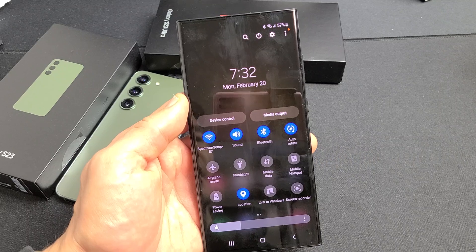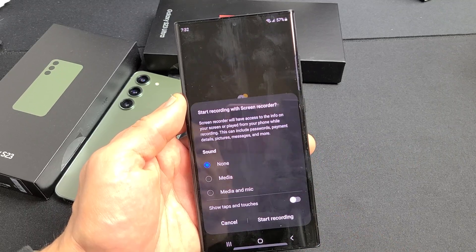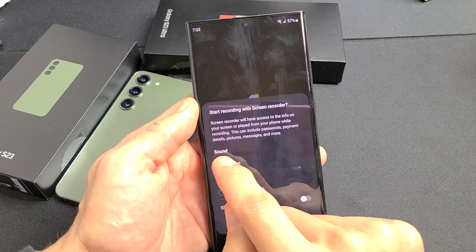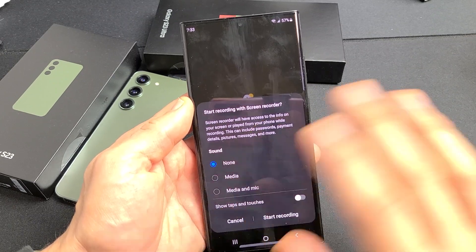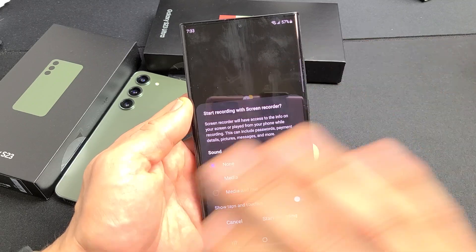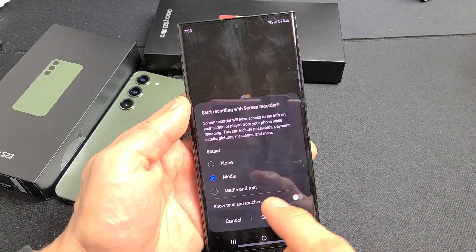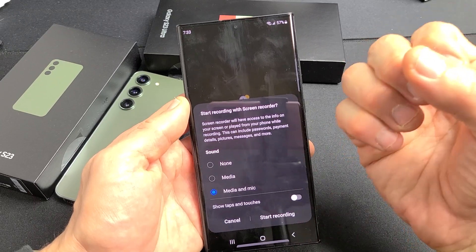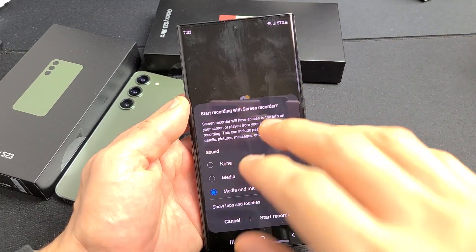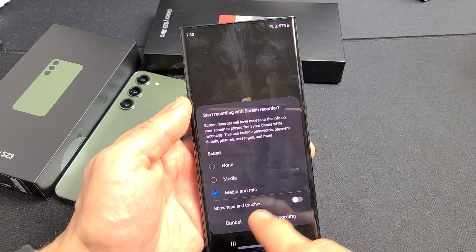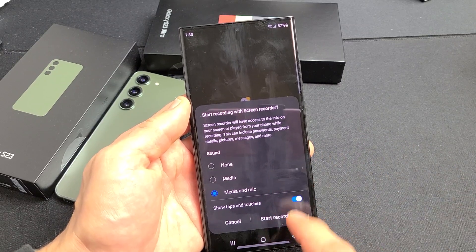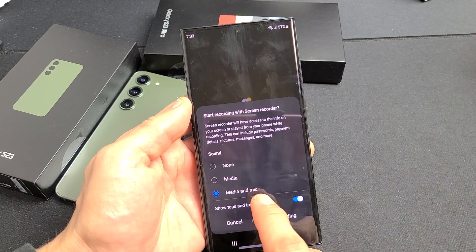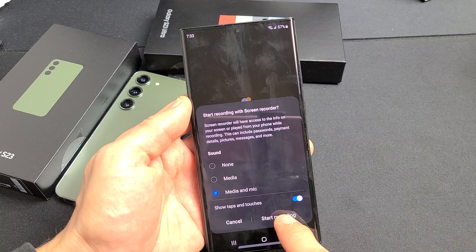Swipe down, swipe down again. Here's the screen recorder. Tap on that and now you have three sound options: None, Media, and Media and Mic. If you tap None and start recording, it records no audio — totally mute. If you choose Media only, it records only the audio coming out of your phone. If you choose Media and Mic, it records everything — the phone's audio as well as you speaking over it and any background noise. We also have 'show taps and touches.' I like having that on so when you tap somewhere during recording, it shows a little white dot. I'm going to go ahead and select Media and Mic, then tap Start Recording.